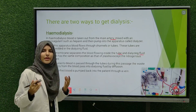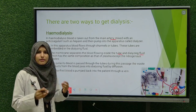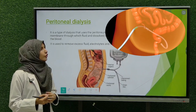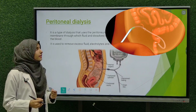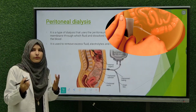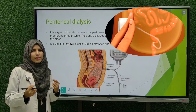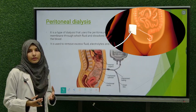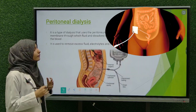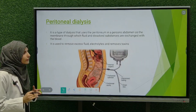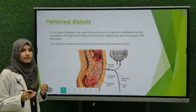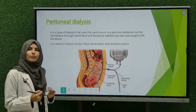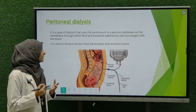The next type is peritoneal dialysis. This is a type of dialysis that uses the peritoneum in a person's abdomen as a membrane through which fluid and dissolved substances exchange with the blood. It is used to remove excess fluid, electrolytes, and toxins.